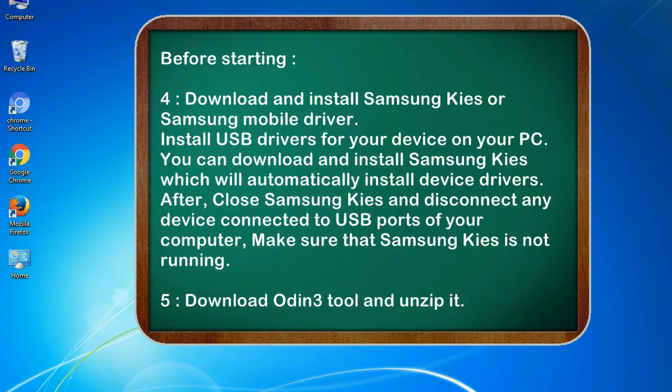4. Download and install Samsung KIES or Samsung mobile driver. Install USB drivers for your device on your PC. You can download and install Samsung KIES which will automatically install device drivers.